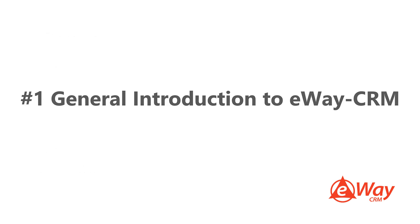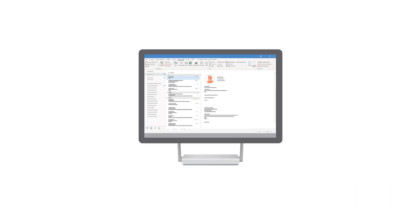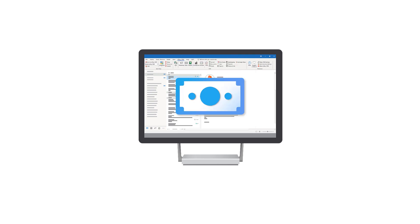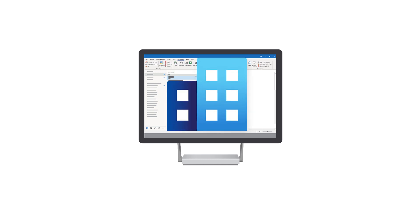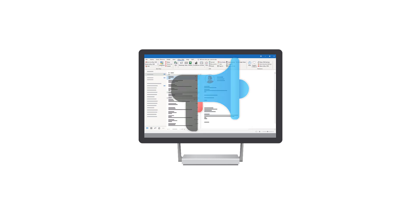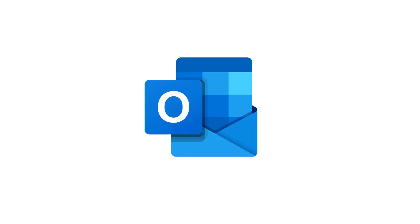1. General introduction to eWay CRM. eWay CRM is a CRM embedded right into Microsoft Outlook. It helps companies all around the world manage projects, sales, contacts, companies, and marketing campaigns.